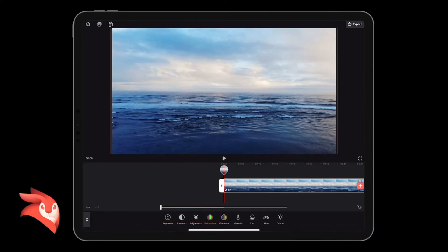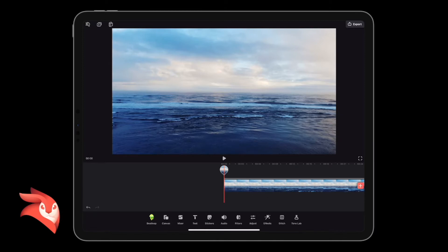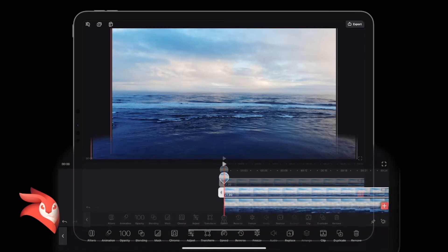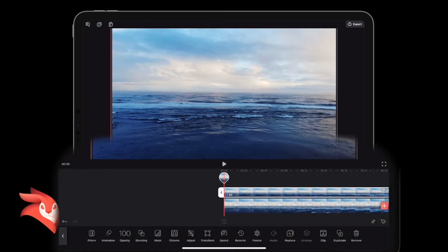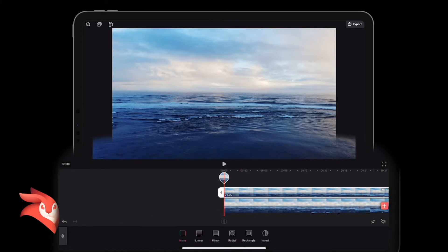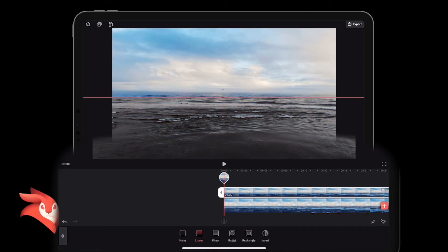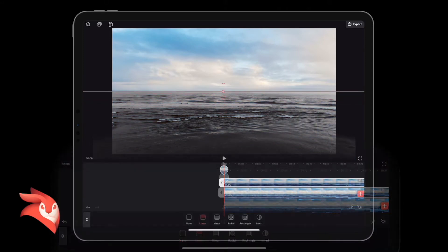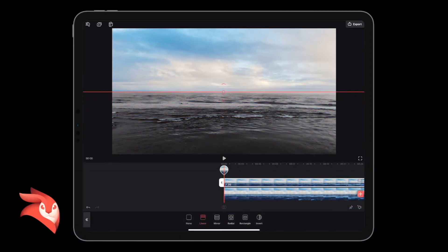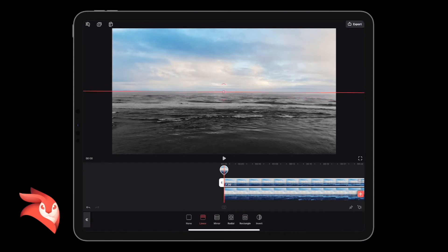Now I know my bottom video clip is black and white. Then I'm going to go to the top video clip and I'm going to create a mask—a linear mask. It's already done quite a good job for me.